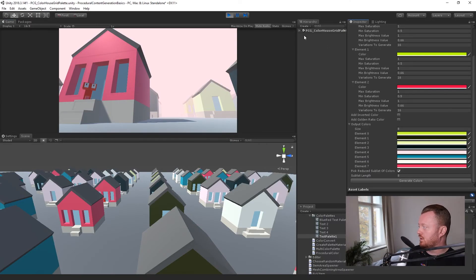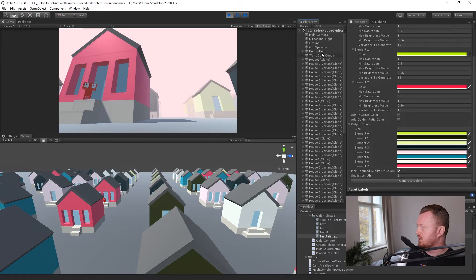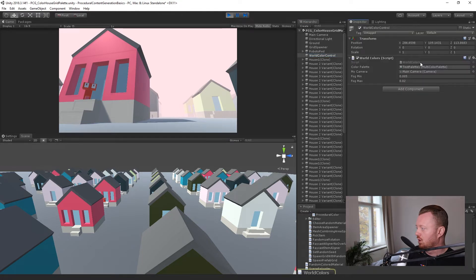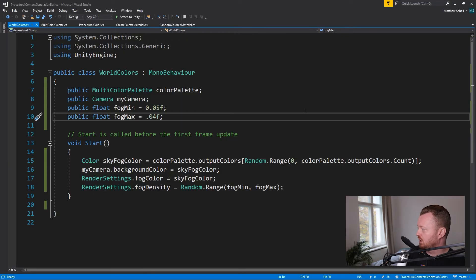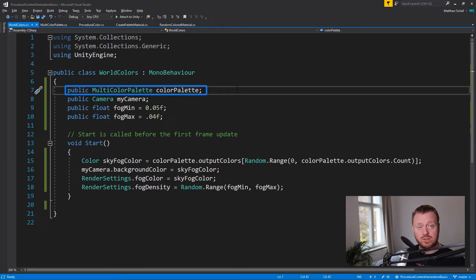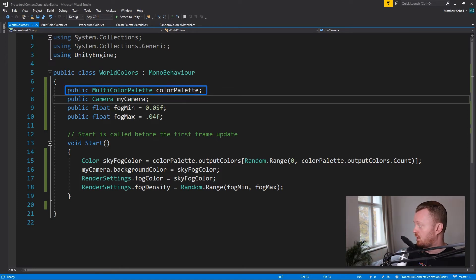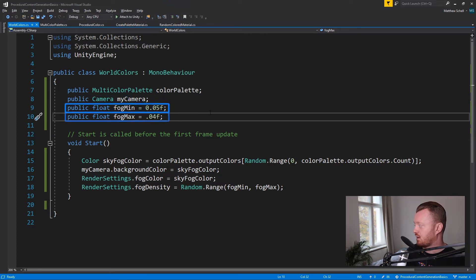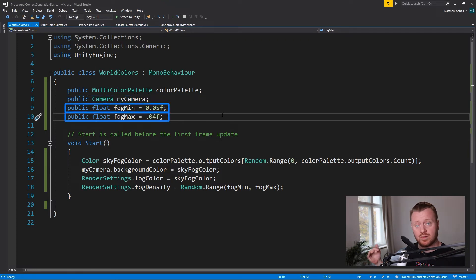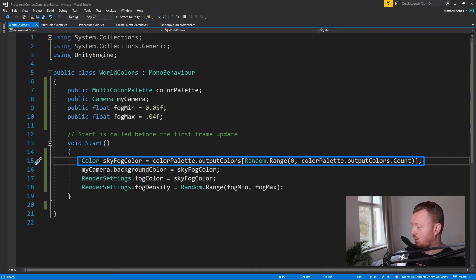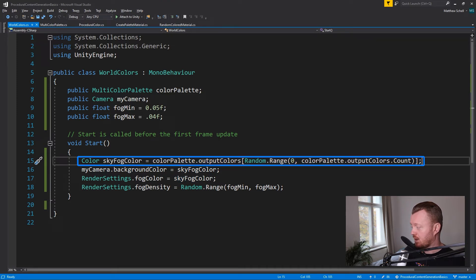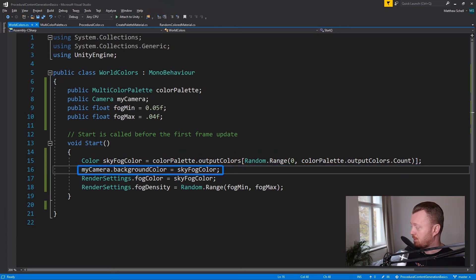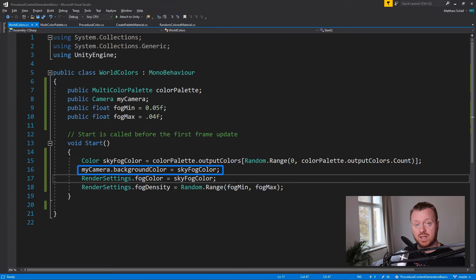Really, there's not a lot going on here code wise. If we go into our world color control, it's really just we're taking in a reference to our multicolor palette, right? We learned how to make that in the previous video. We're taking in a reference to the camera, the fog minimum and the fog maximum as floats, right? Those are the minimum and maximum values. And then we're just generating a color, which is called sky fog color. We're getting it out of our palette, right? We're picking a random color from the output colors, we're setting the background color to the sky fog color.